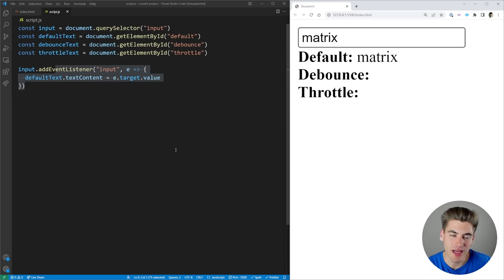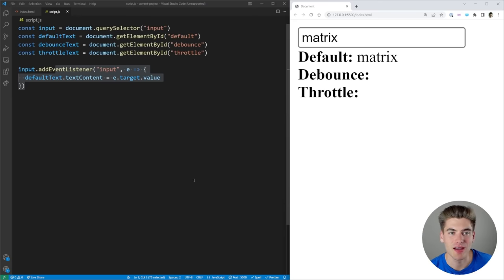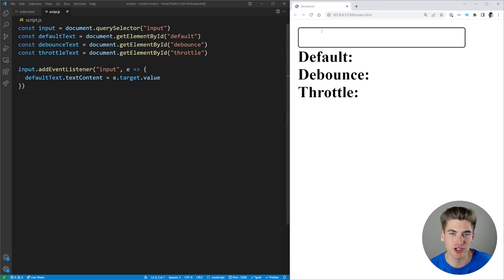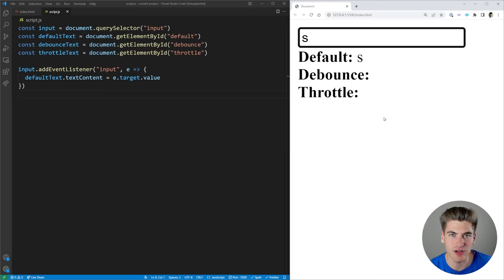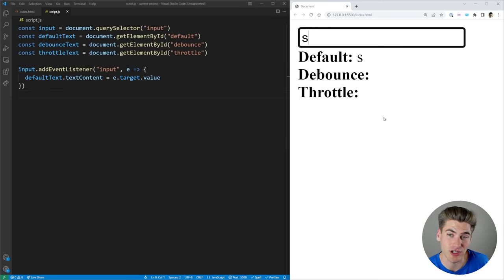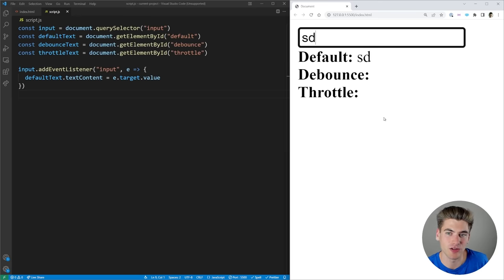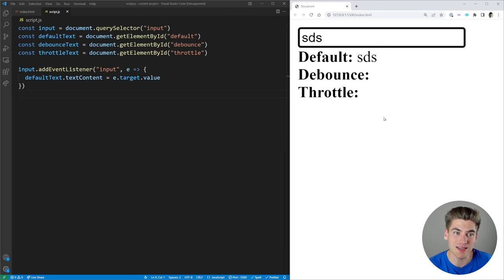Debouncing and throttling are there as a way to actually slow down a function. Instead of calling a function every single time, it's only going to call that function after a set delay, which is going to be different based on debouncing and throttling. The way debounce works is instead of running the function every single time you type a character, it says: has there been a delay since the last time you tried to call this function? So when I type 'S', it's going to call the function but wait — let's say one second. As long as nothing changes in that one second, the function will run. But if during that one second I type another character, it resets the timer back to one second and waits to see if anything has changed. Essentially, debounce waits until there's been at least a set period of time before it actually calls the function.